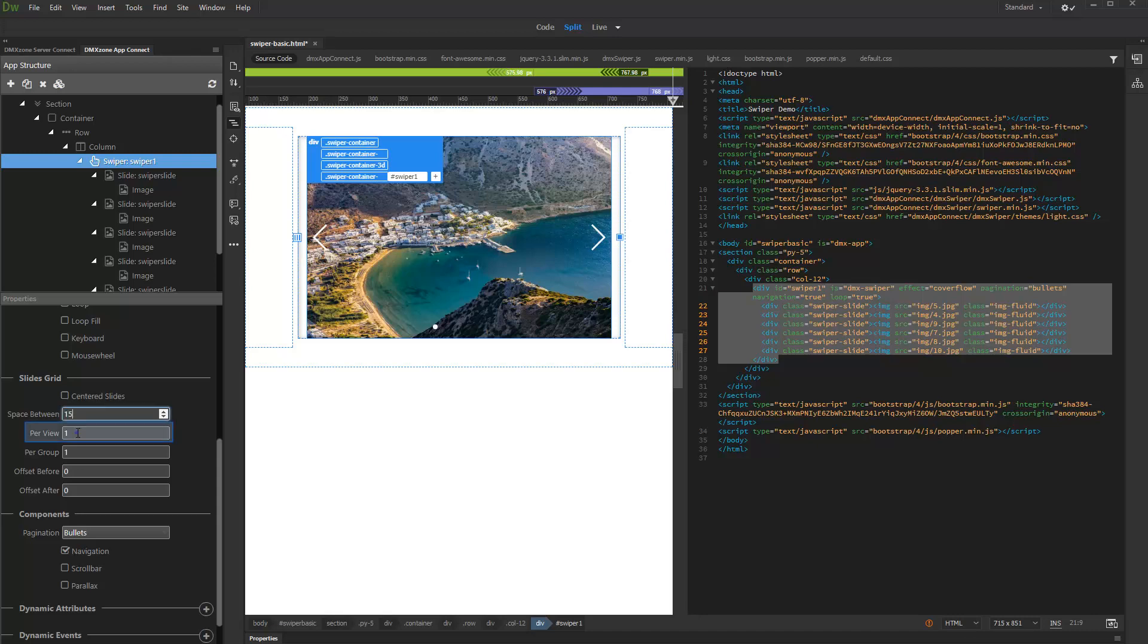Then, enter how many slides should be visible in the Swiper view. We want to show 3 slides.